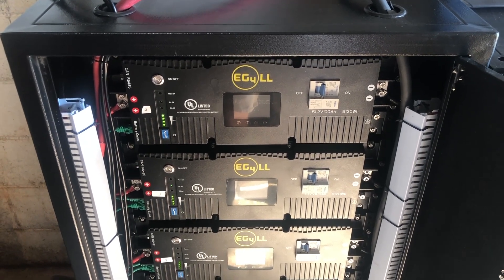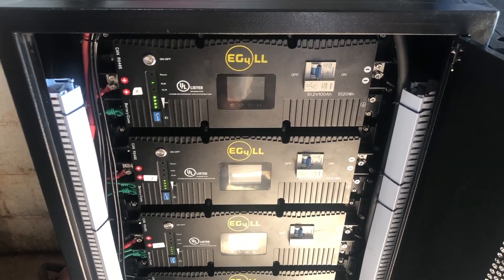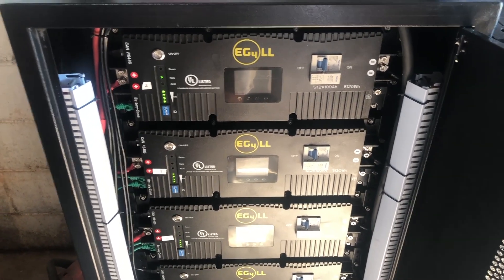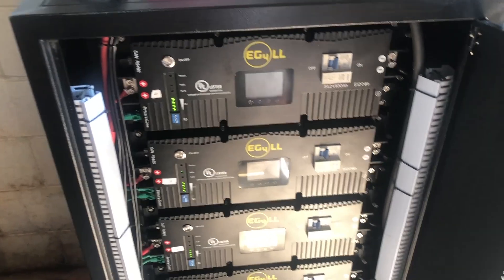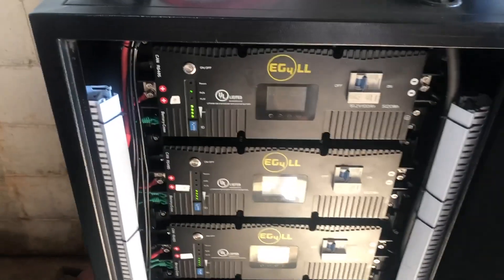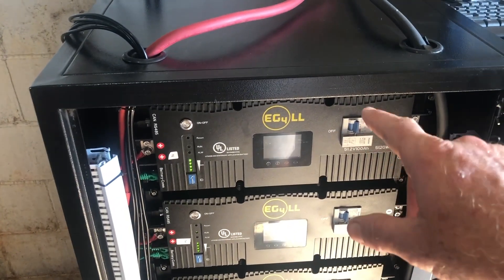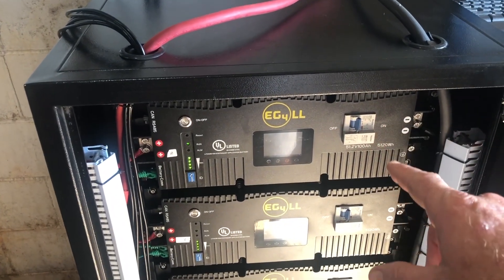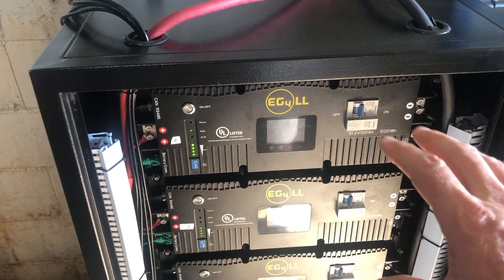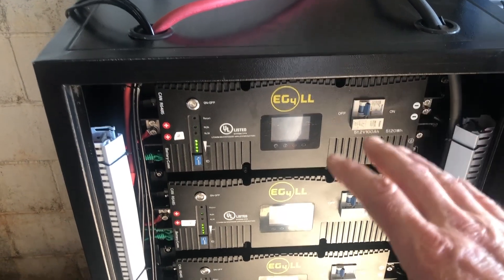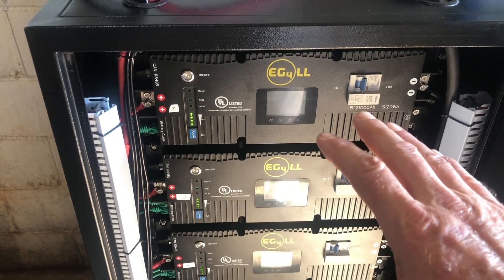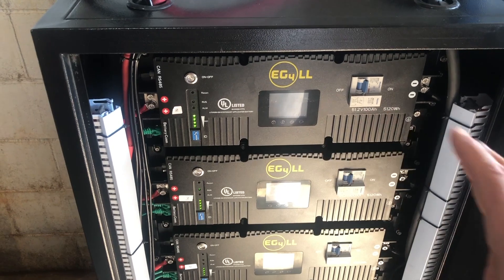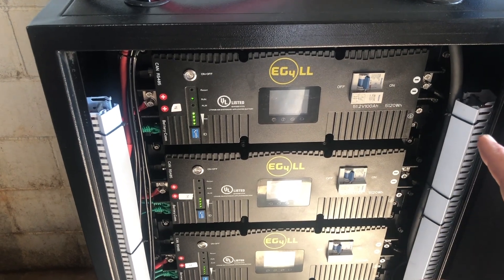Greetings folks, Lance here. We're returning to the EG4 LL version 2 battery modules and getting these to work with BMS tools.